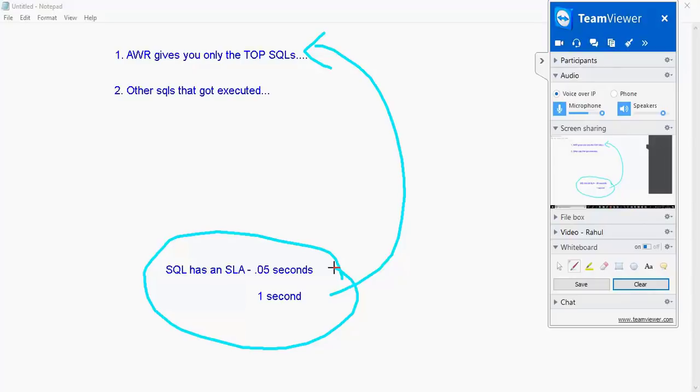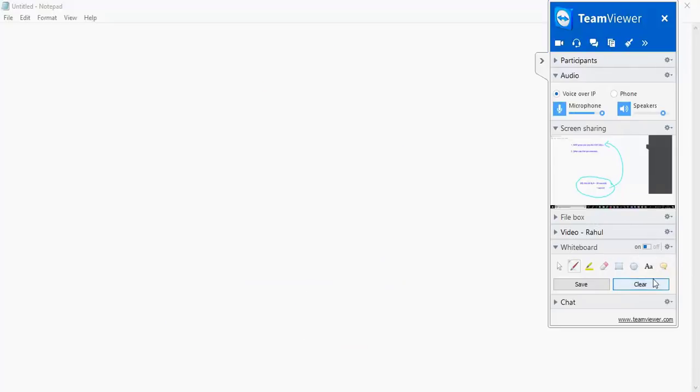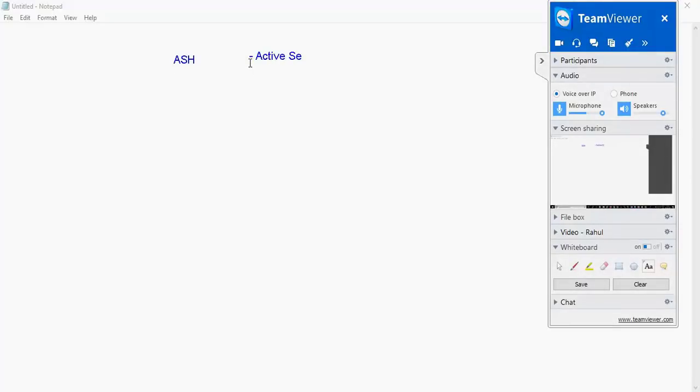If you are particular about identifying SQLs and looking at them, the best way to look at that is by looking into an ASH report, which is active session history report. I'm going to spend some time to help you understand what is this ASH report.